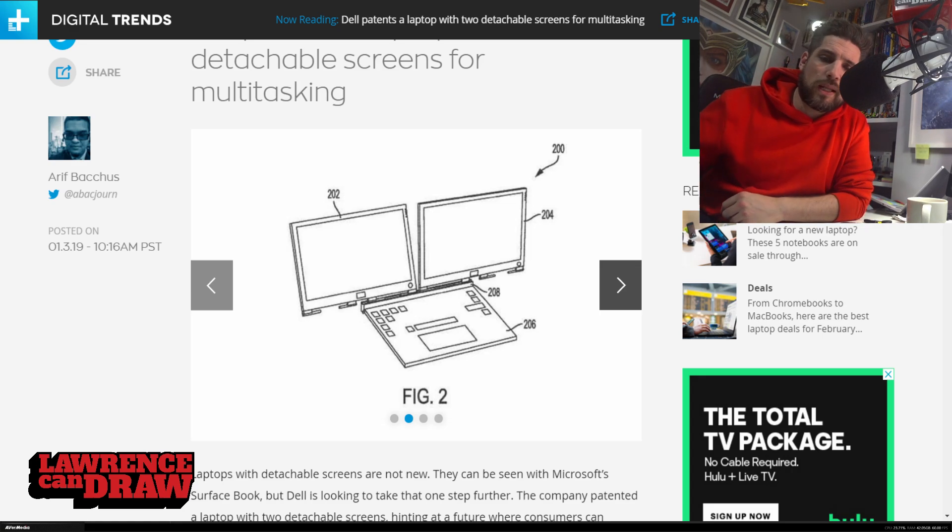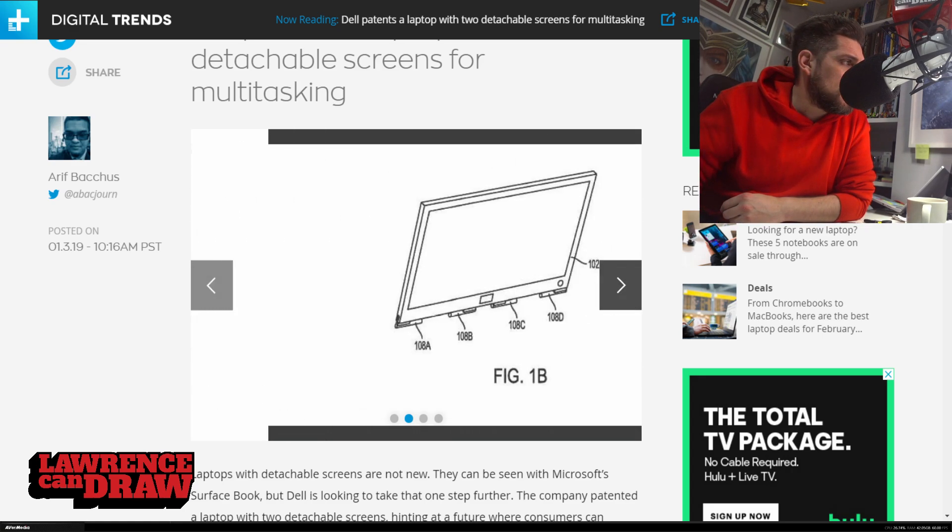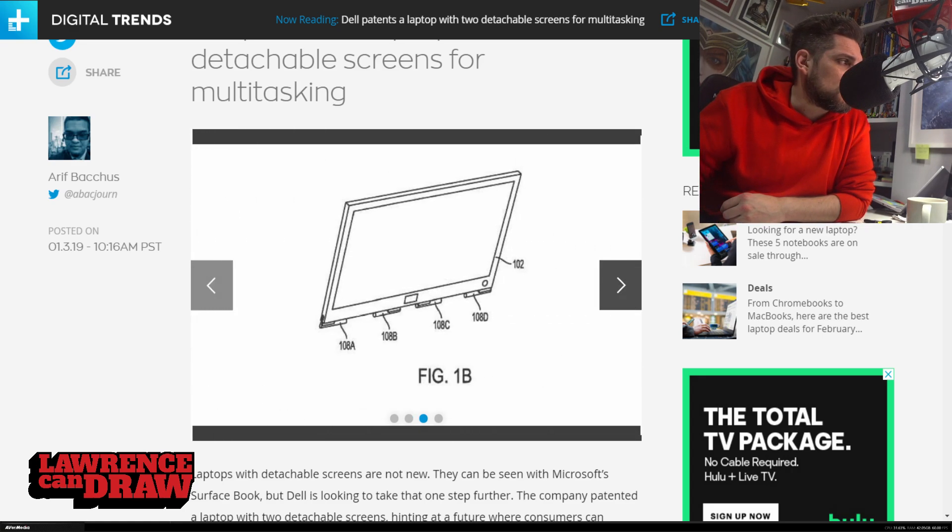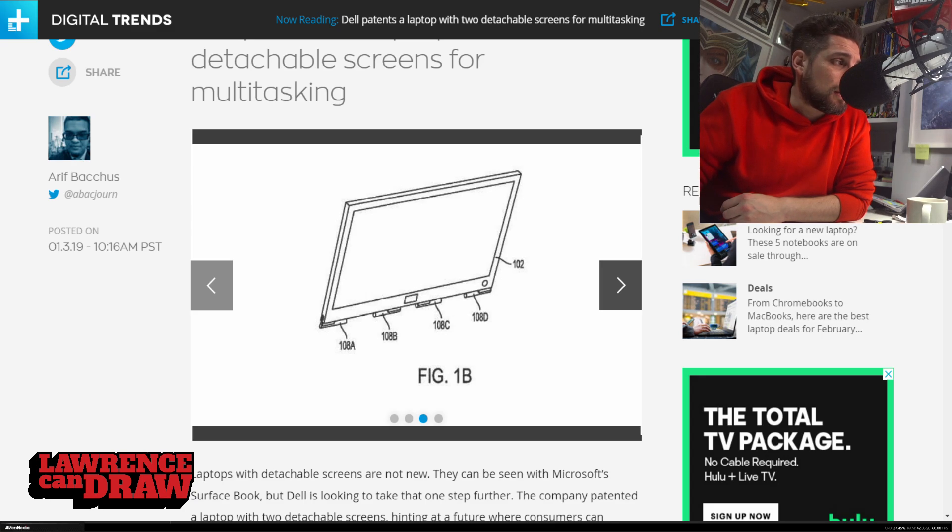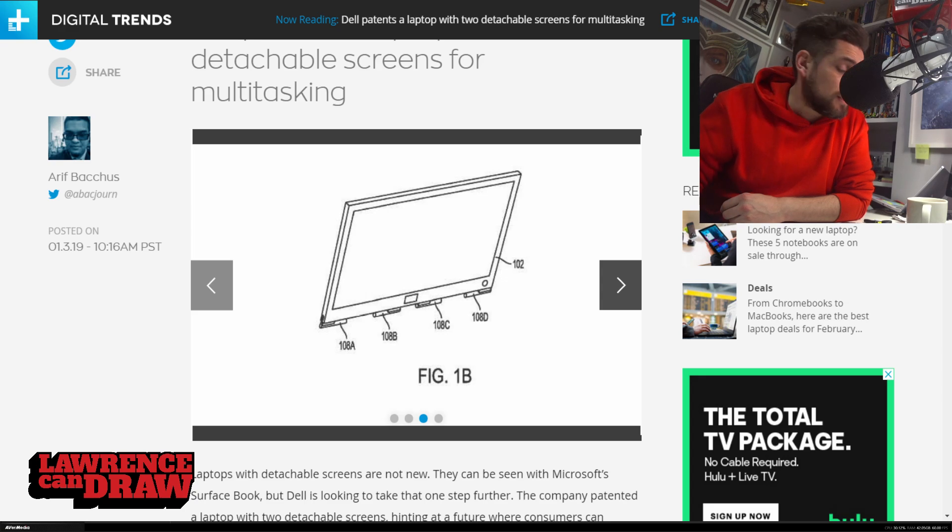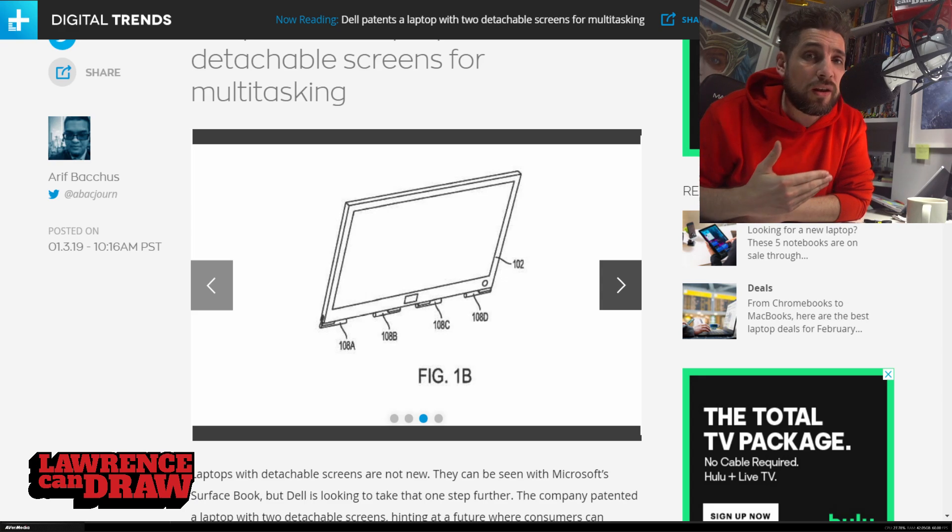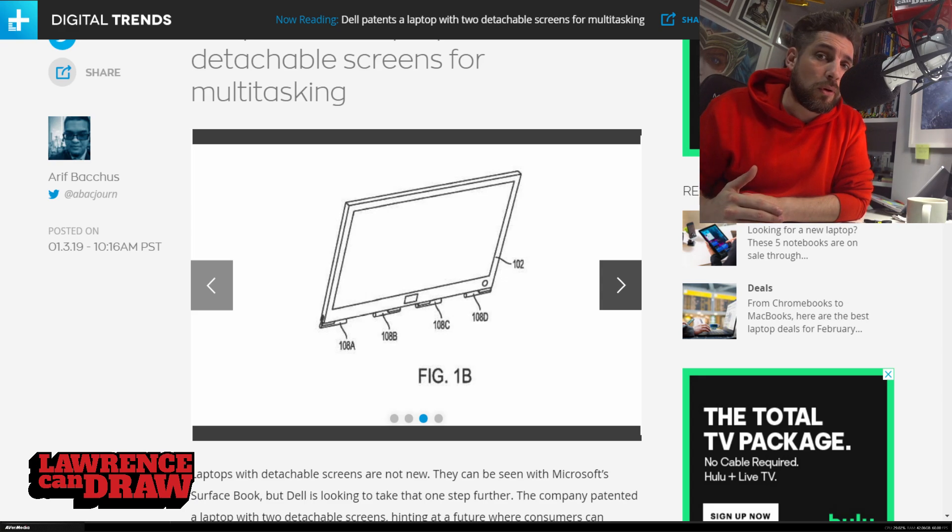Now, let me carry on through the images here. The next one just shows you the connectors on the screen. It does say in the article that they are magnetic connectors. Again, a lot like the Surface Book that I have next to me here.